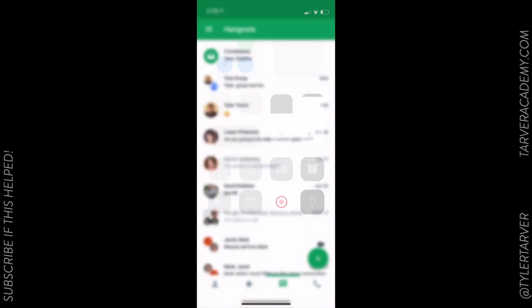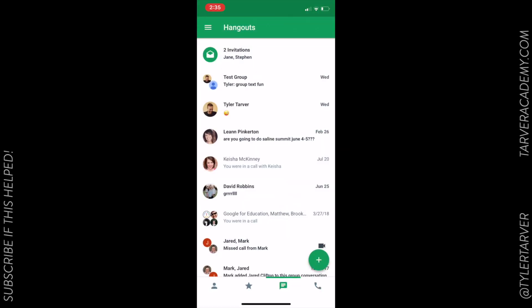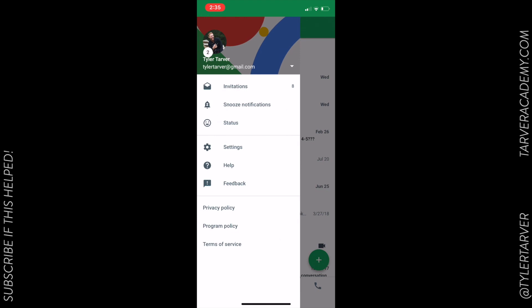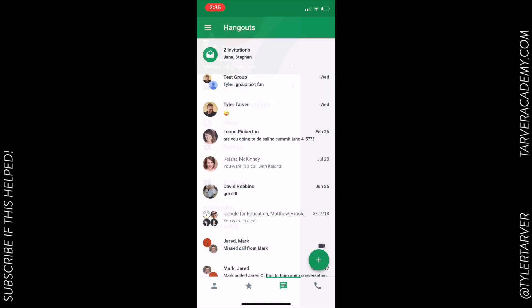Hello there ladies and gentlemen, this is Tyler with Tarver Academy. I wanted to show you how to start a video hangout from your Android or iOS device, including dialing in. I'm gonna do this on an iOS device mainly because I don't have a dedicated Android device.